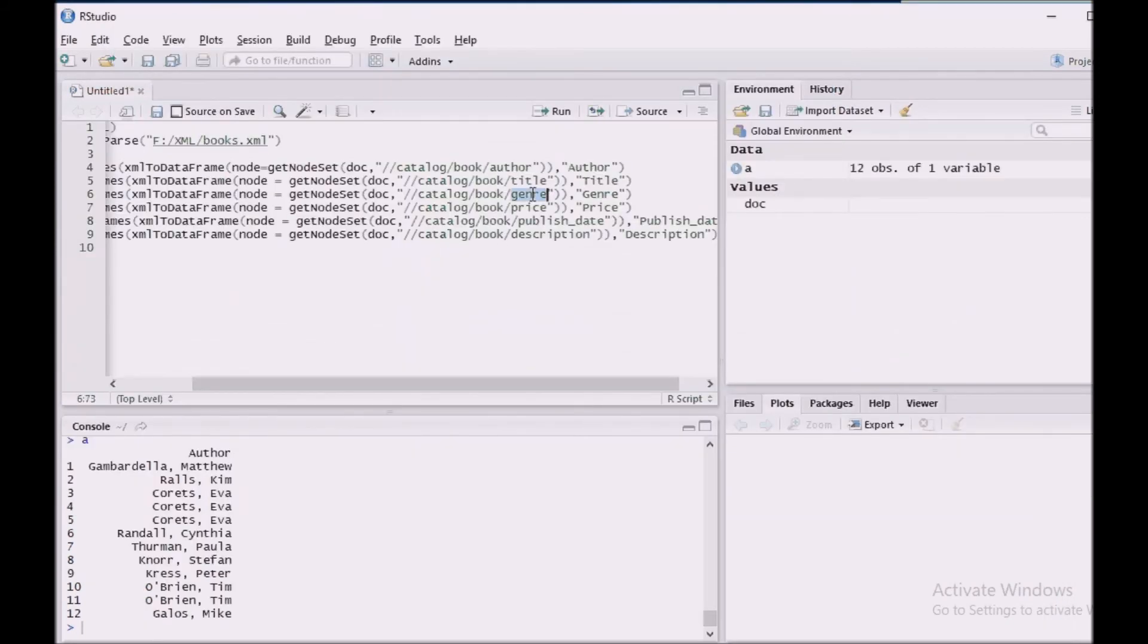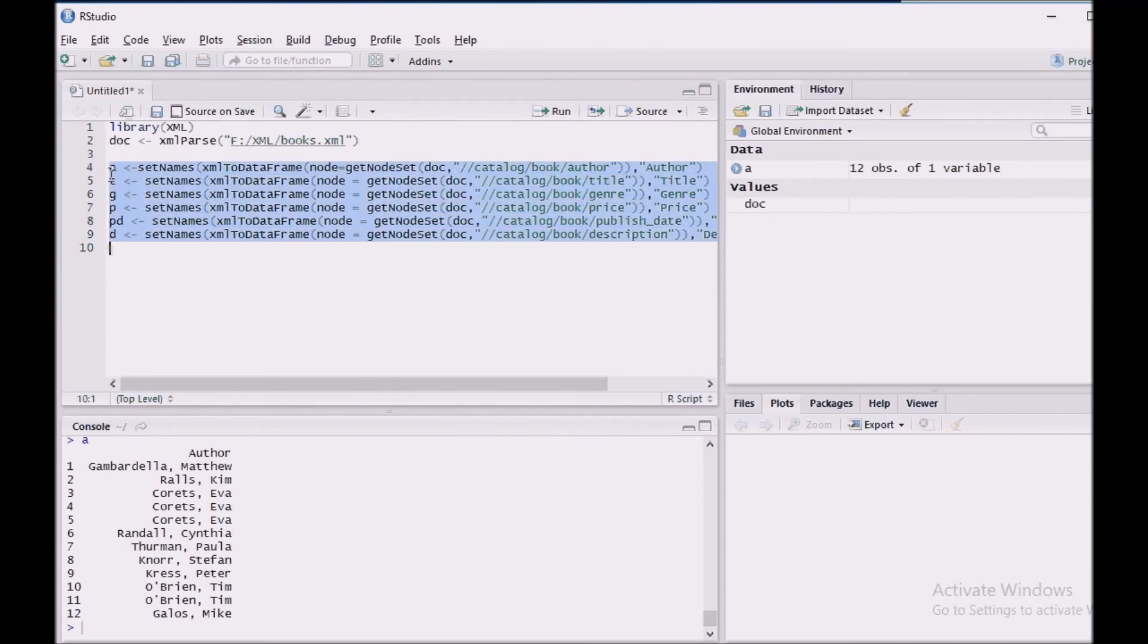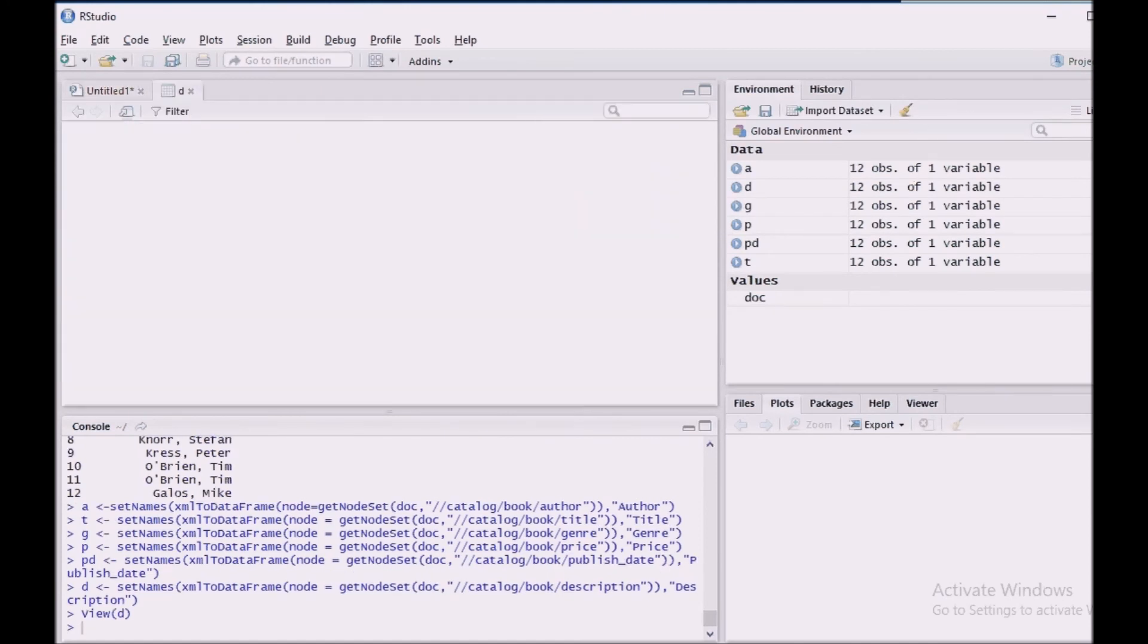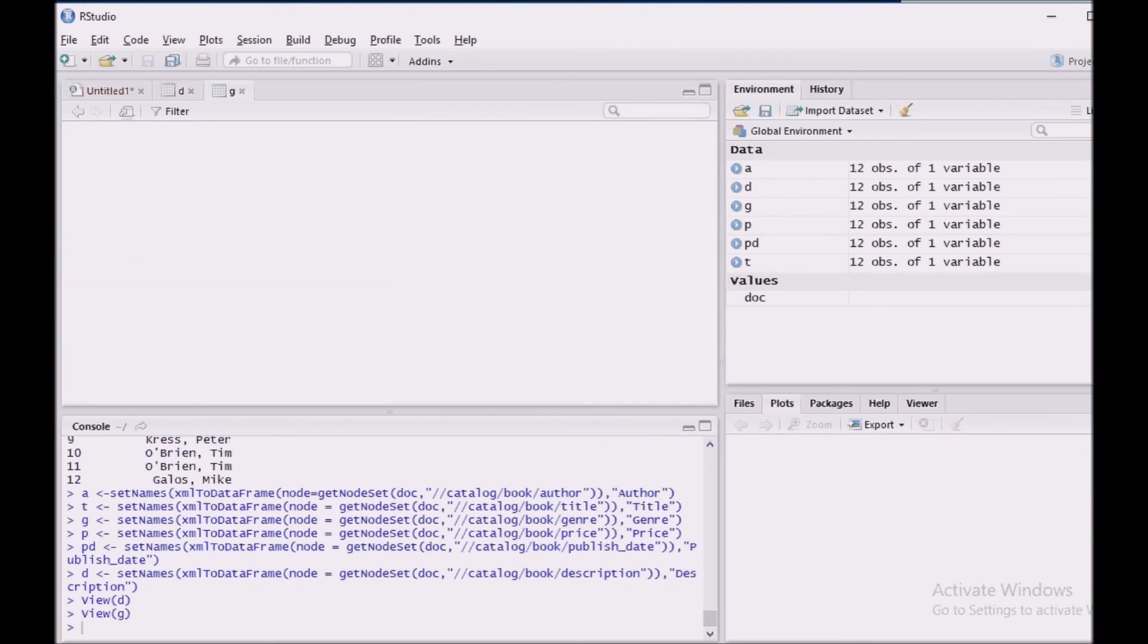And genre, which will help me to identify the genre and its value. Similarly, for price, publish date and description. So let us run all this. Okay, we got description, we got genre, price, publish date, everything.